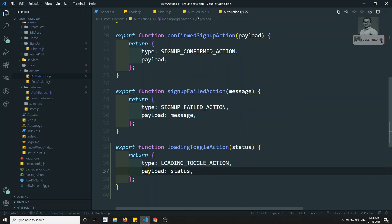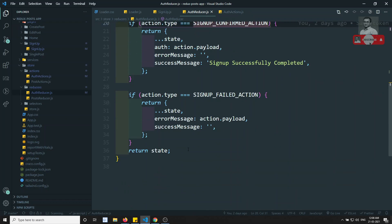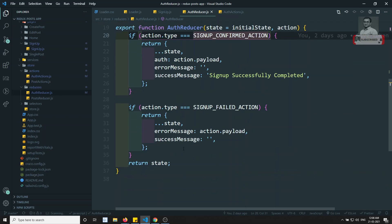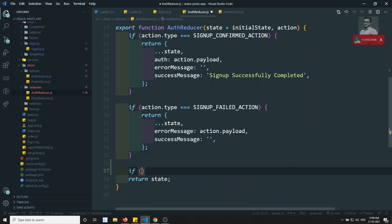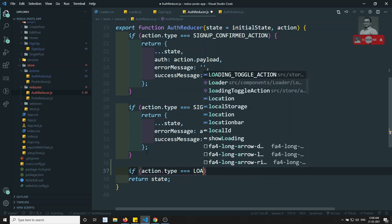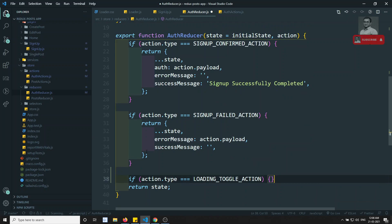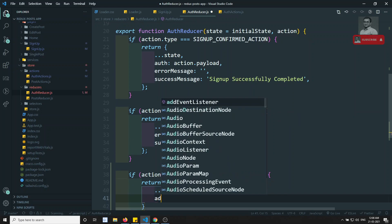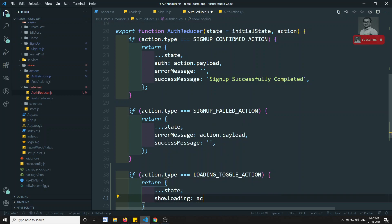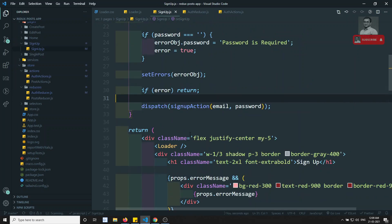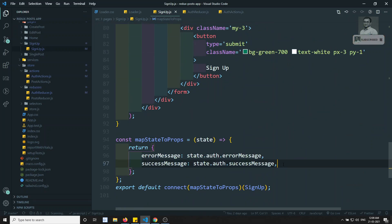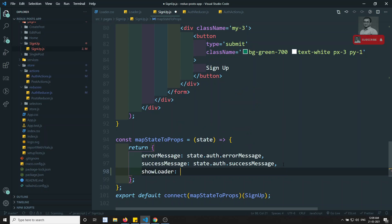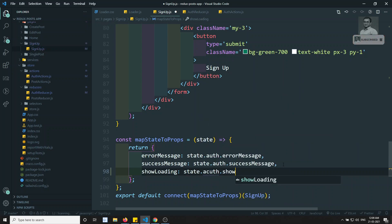Now let's go to the reducer. Here I can add: if action.type is equal to loadingToggleAction, return the state in such a way that showLoading is equal to action.payload. Now let's go to signup.js. Here I can use showLoading — state.auth.showLoading. So now we have added the auth also.